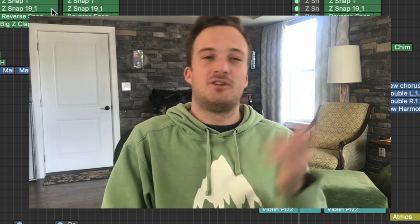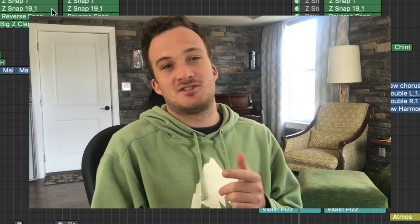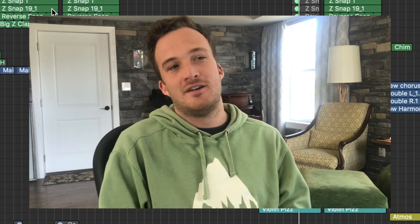All right, that's pretty much it for this song. Hopefully you guys enjoyed this one. If you haven't heard the song yet, be sure to go check it out on Spotify, Apple Music, whatever, and let me know what you think. Peace.